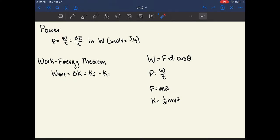Power is defined as work over time. If you can do 10 joules of work per second, that's different from doing 10 joules of work per hour. Work over time is also a measure of change in energy over time, so power tells you how much energy you're transferring over a certain quantity of time. Power is measured in watts, which is joules per second.